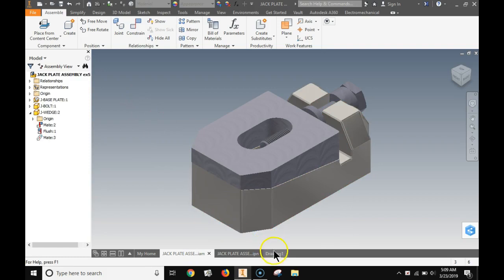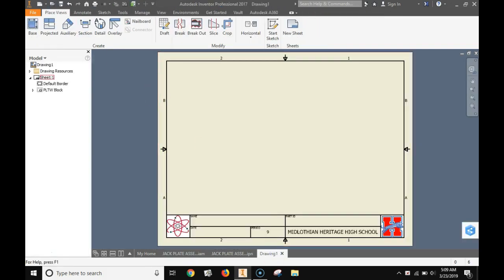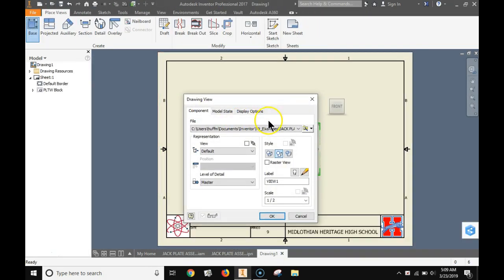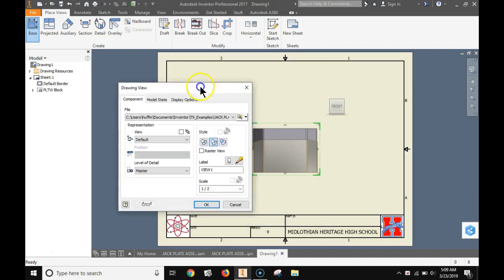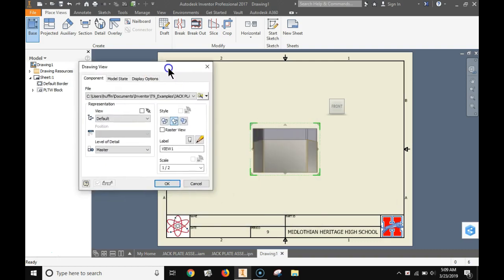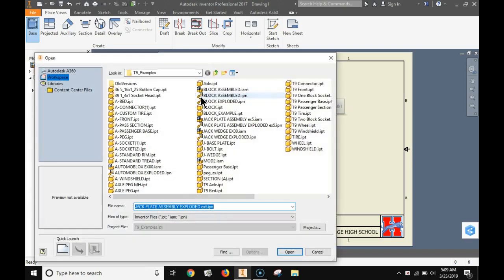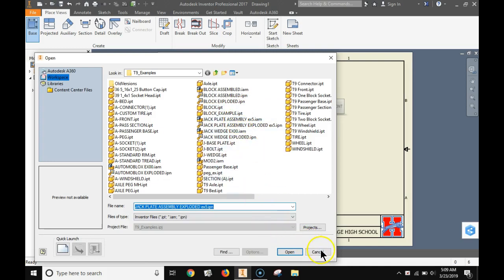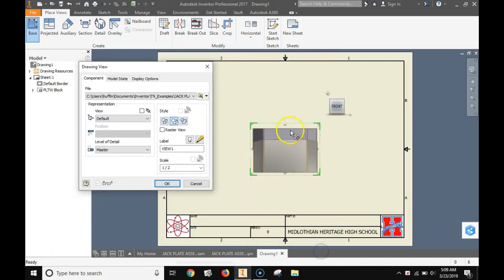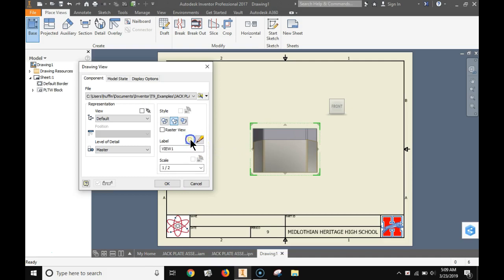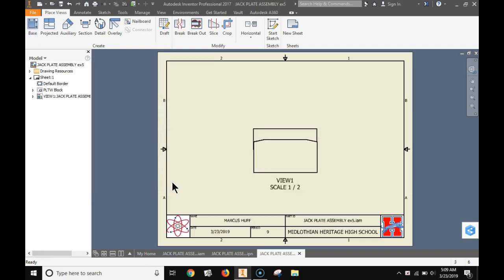We're going to start by placing this assembly. I'm going to choose base and I need to make sure that I have the jack plate assembly and that looks correct. If I go and open this, that's actually the exploded view. So I'm going to choose the assembly. I'm using view one of the assembly. That's what we need. Here's my view of the assembled part.